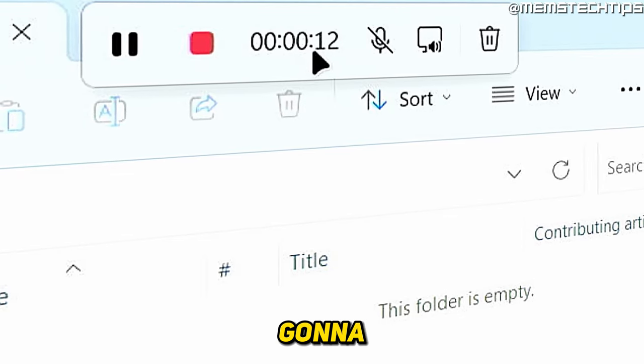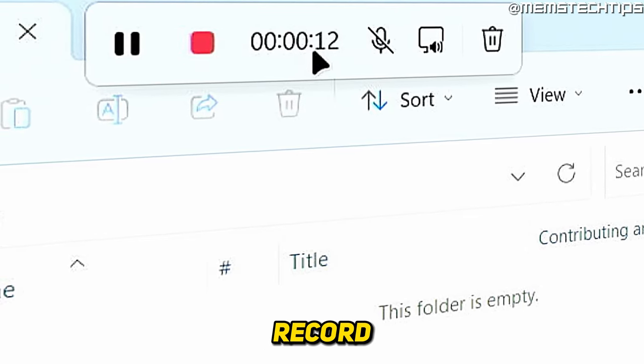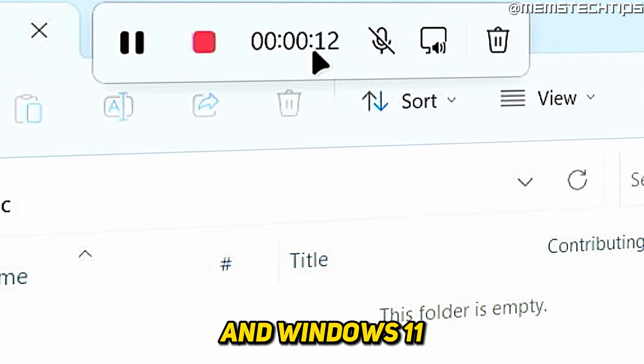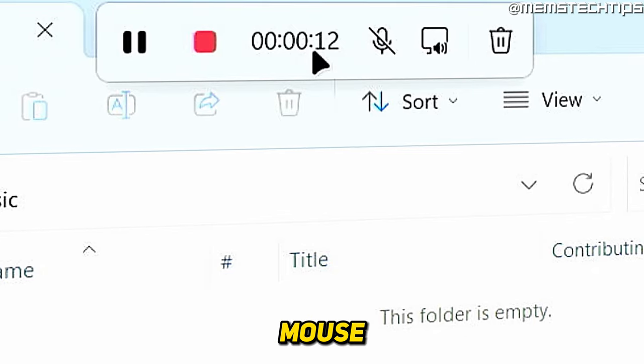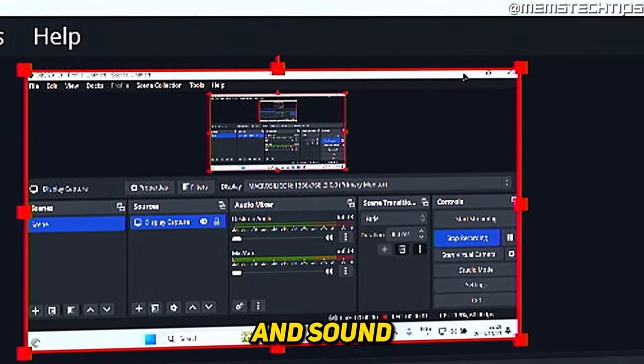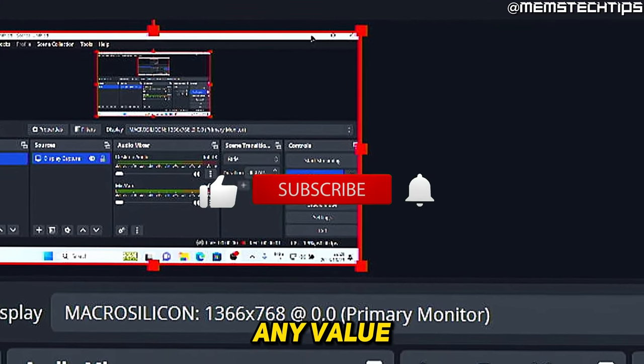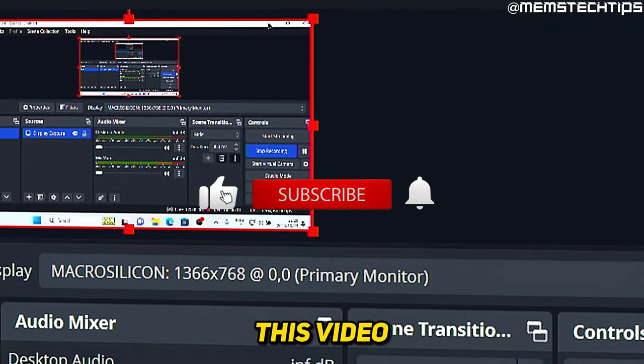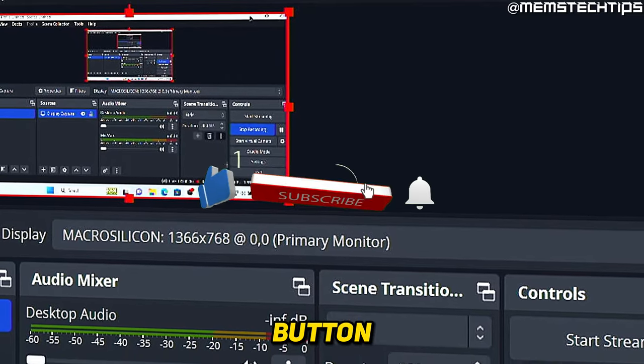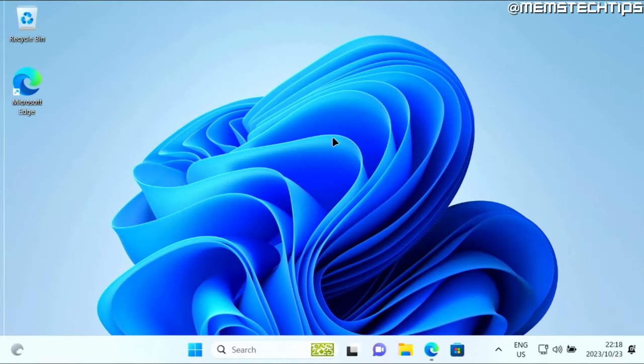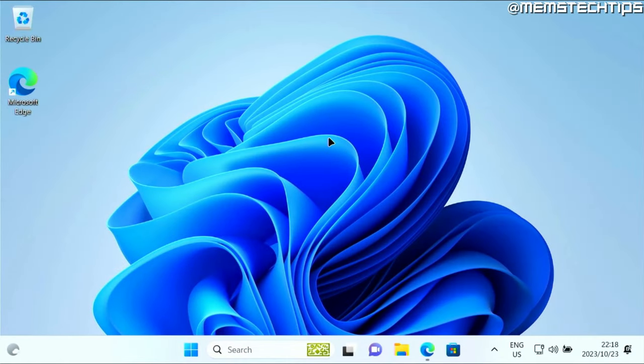Welcome to this quick guide where I'm going to show you how to record your screen on Windows 10 and Windows 11 with the mouse cursor and sound included. If you get any value out of this video, please click the like button and subscribe to the channel. Let's get started with the guide. I'm going to show you the two best ways that you can record your screen in Windows 10 and Windows 11.